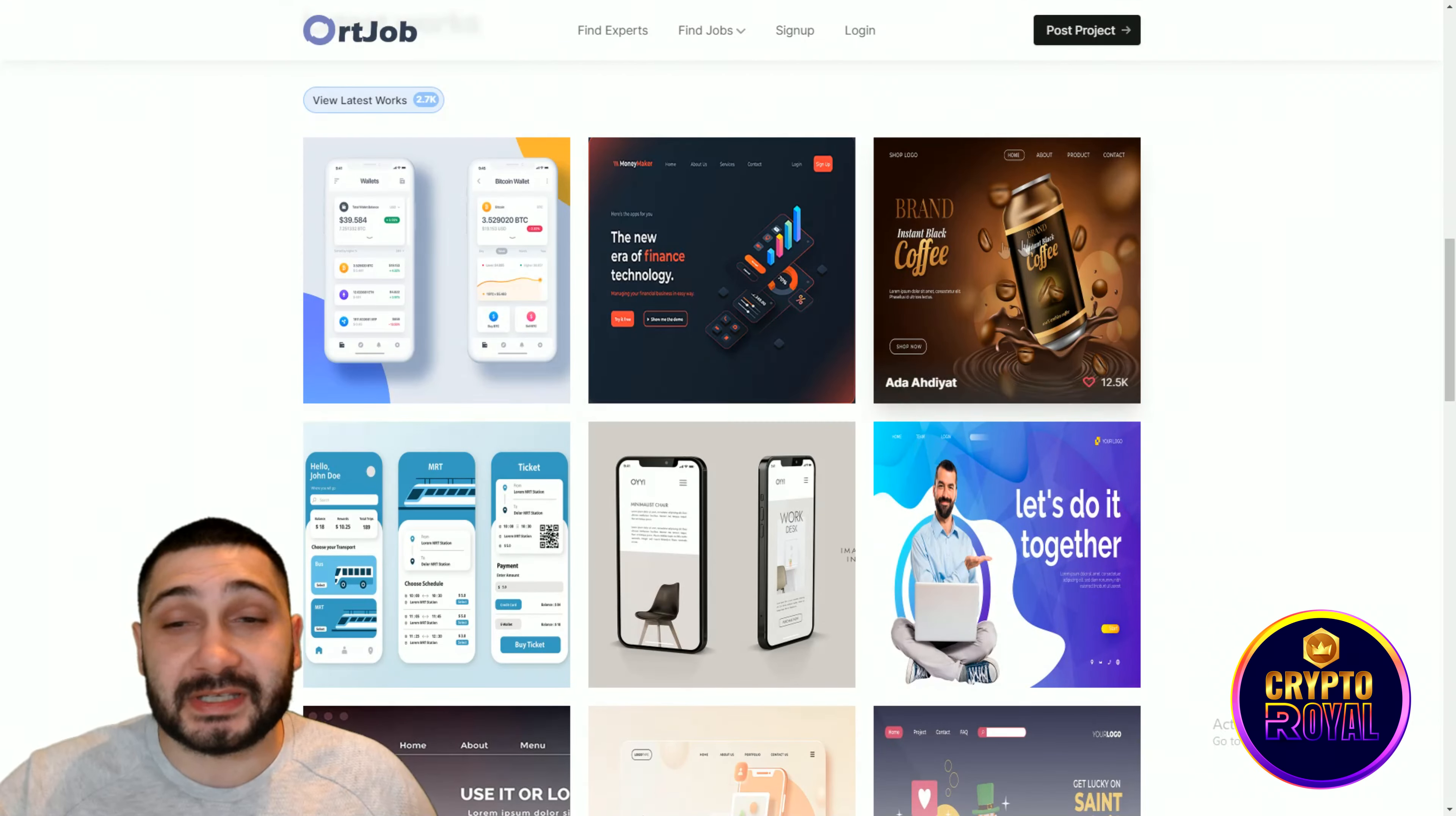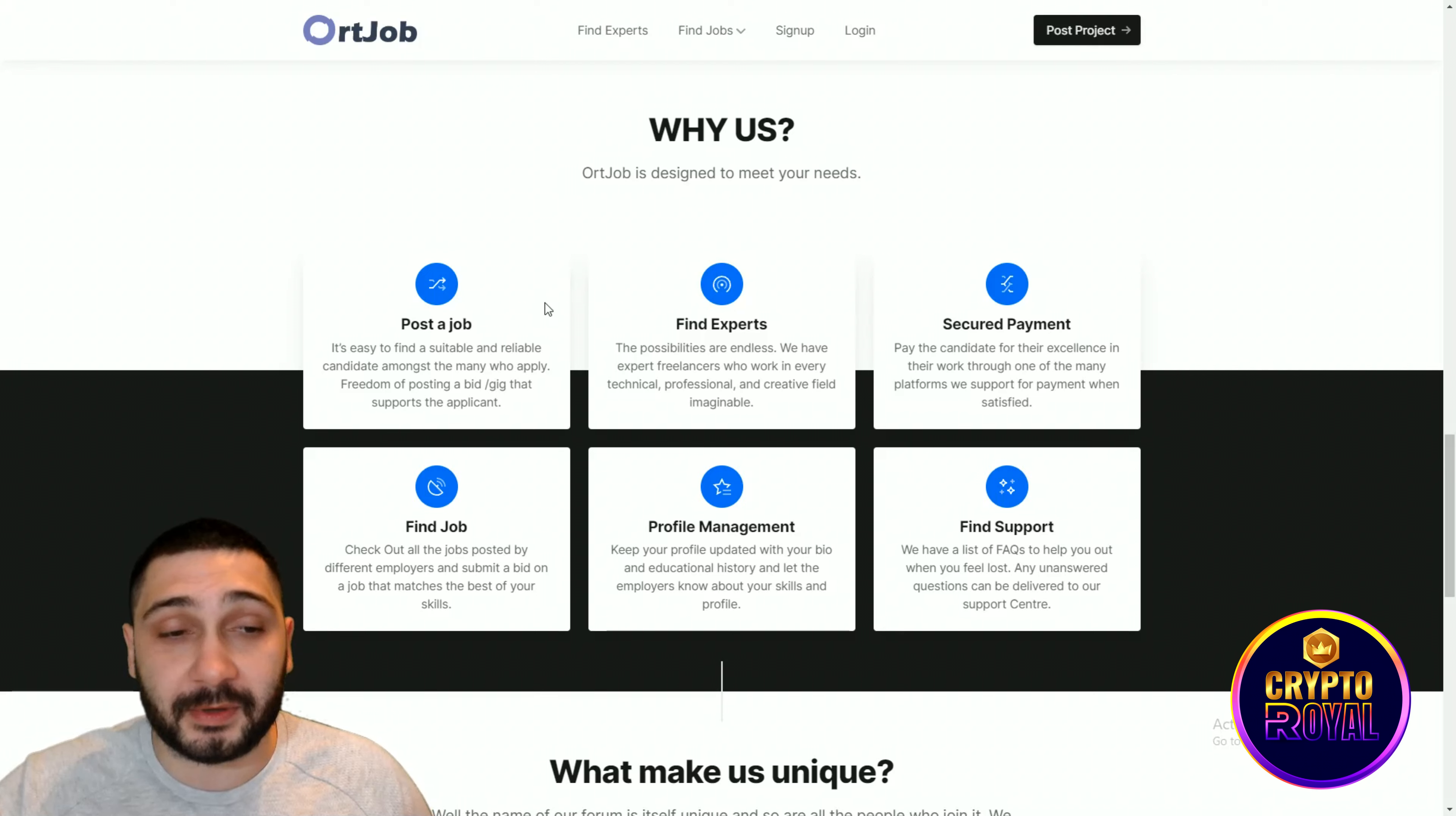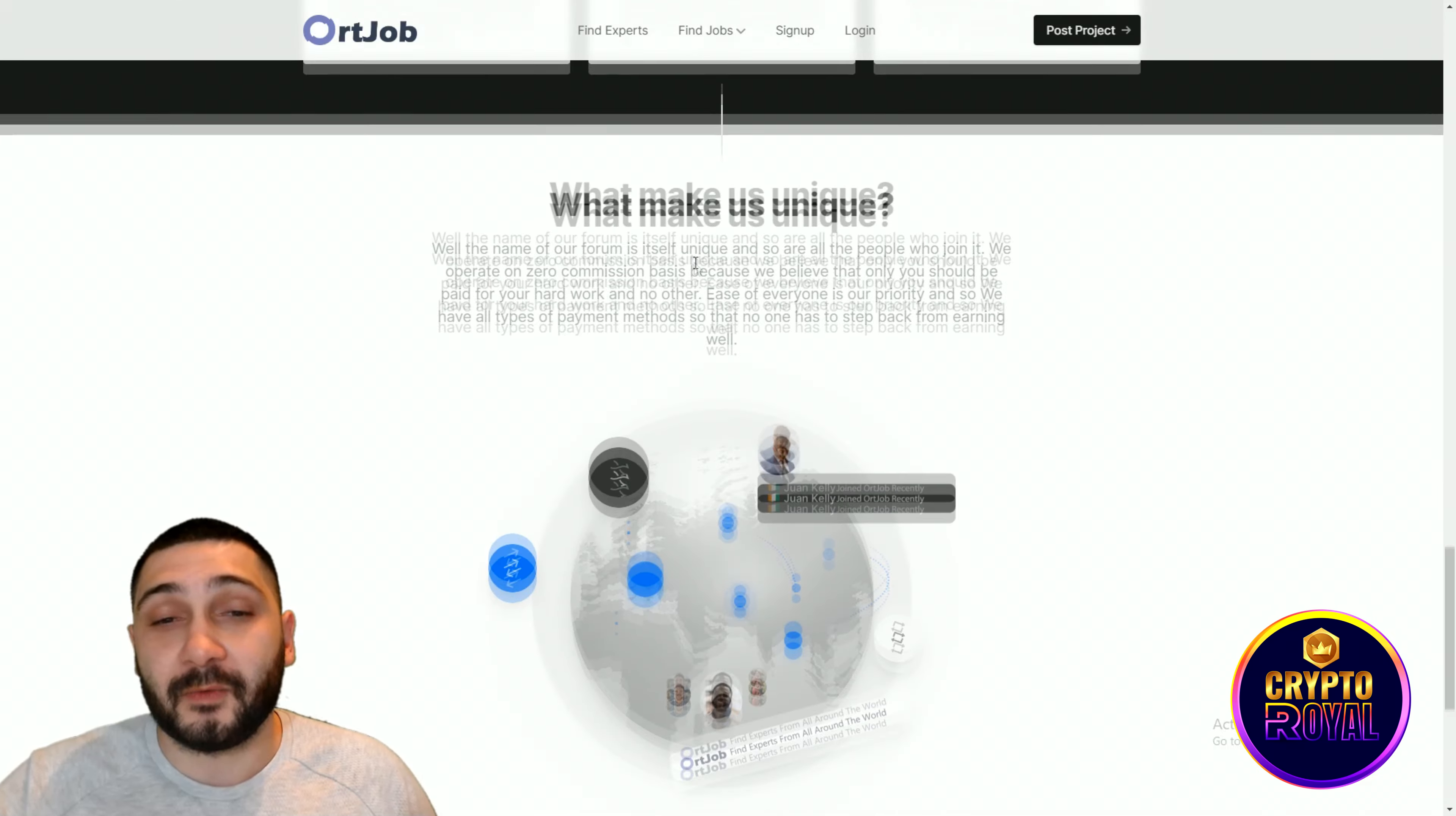Latest work, you can see how it is looking, you can see what is done and why you should choose them. It's very simple. Post a job. It's easy to find a suitable and reliable client, candidate amongst the many who apply. Find the expert, secure payment, find the job, profile management and find the support.